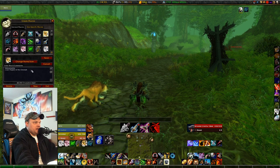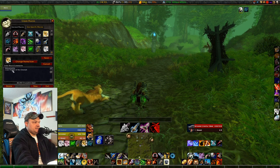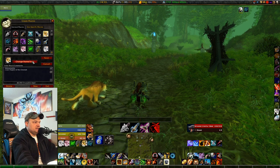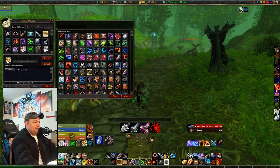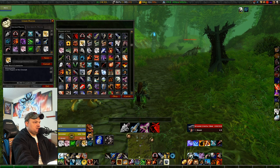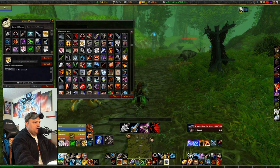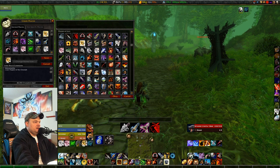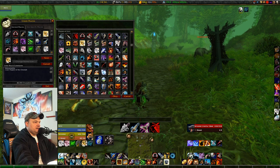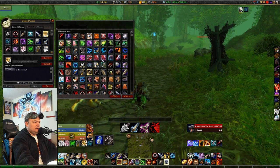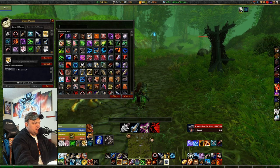The aspect macros all lay out exactly the same: show tooltip, slash cast with an exclamation point before the aspect name. Then you pick the matching icon from the icon menu — there's one for cheetah, beast, pack, monkey, hawk — so you don't get that arcane explosion icon replacing it. Just select the right one.